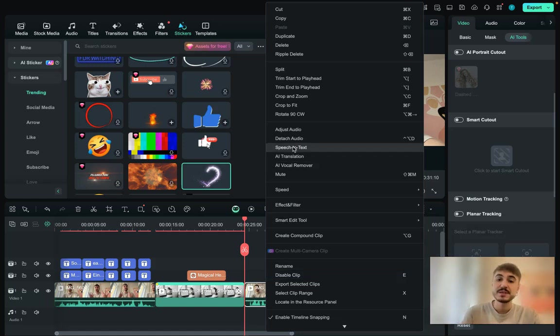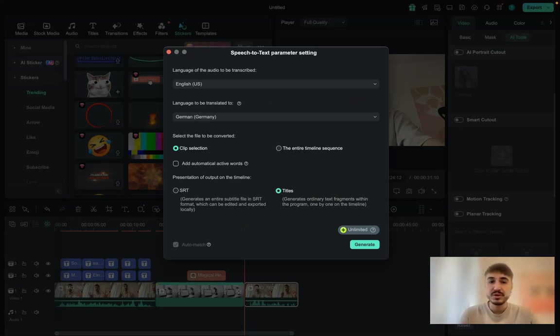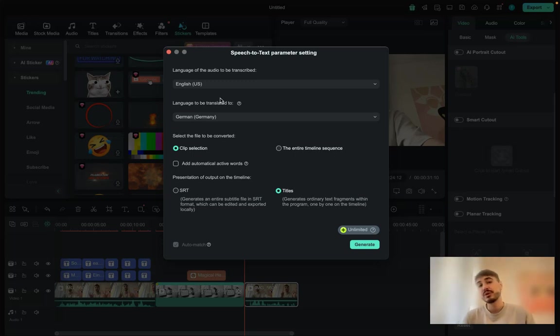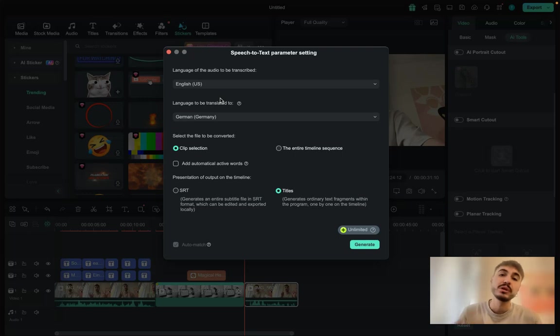So what I'm choosing is speech to text, language of the audio to be transcribed and language to be translated to. What I'm trying to show you is the very cool feature that will help to engage even more audience speaking different languages, more languages.